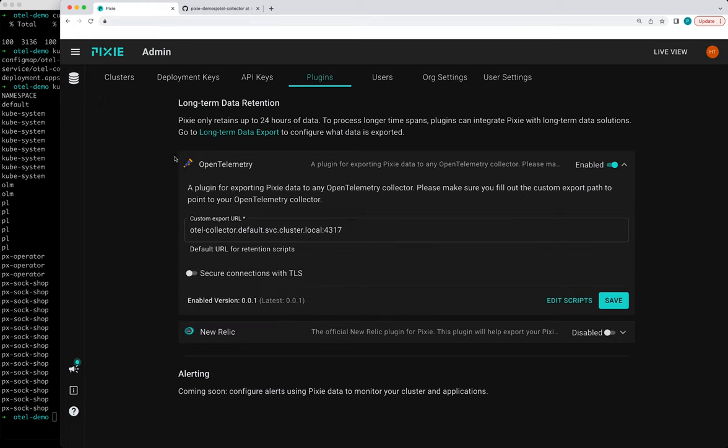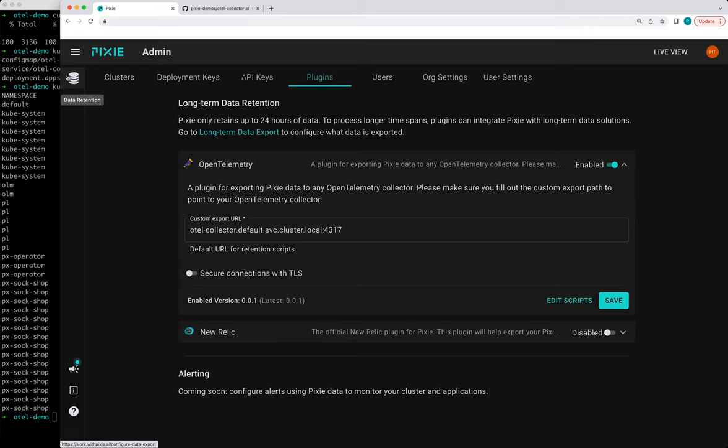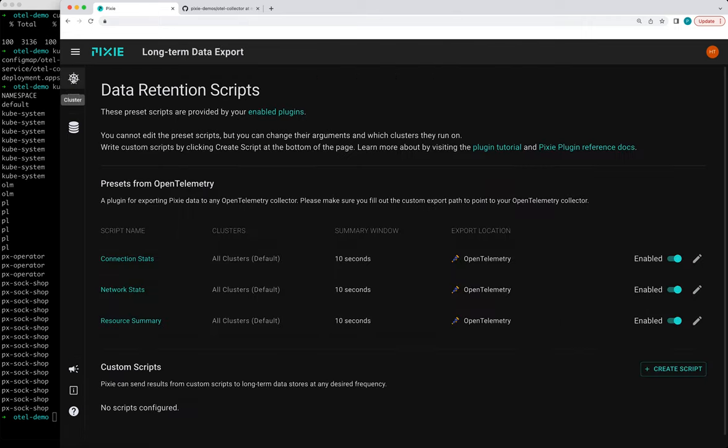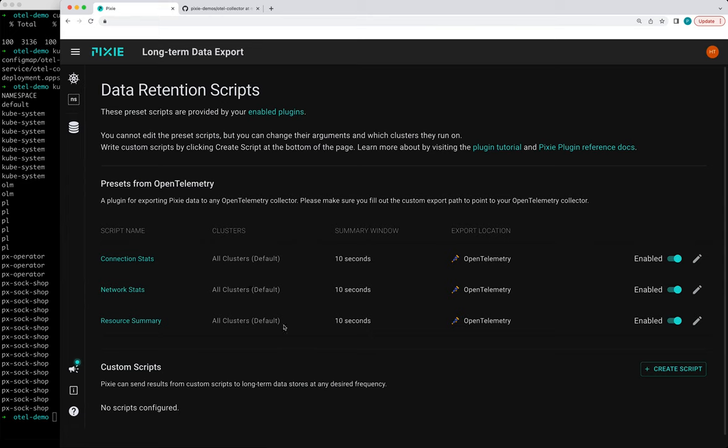And then we need to go to this long-term data export page to configure what data is being exported. And there's also a shortcut up here on the left sidebar, so I'm going to click that button. And then this has a list of the preset scripts that are provided by the OpenTelemetry plugin. And we welcome more contributions here. This only has a few scripts to get started.